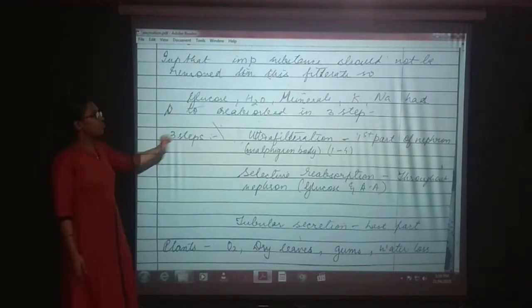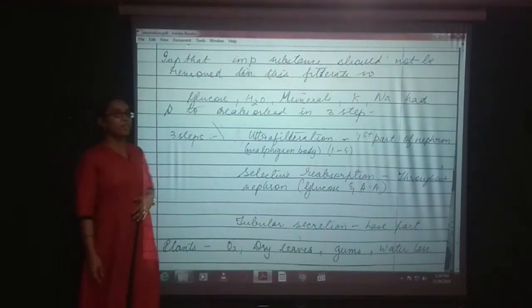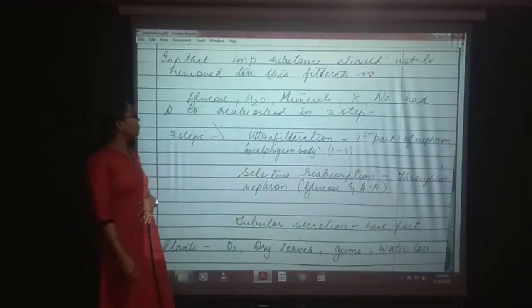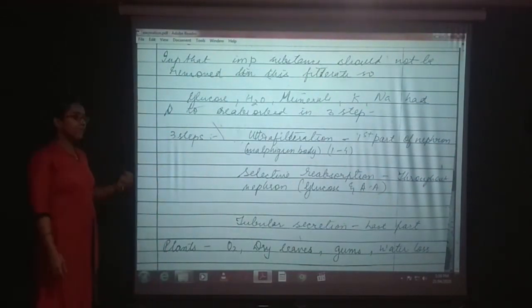Important substances that should not be removed in the filtrate include glucose, H2O, minerals, potassium, and sodium — these have to be reabsorbed.